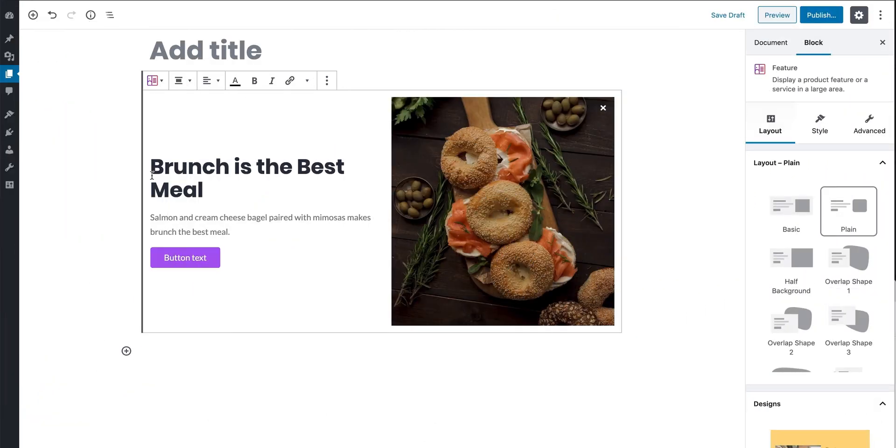Welcome to Stackable! We prepared this video to help you start your page building experience using Stackable. To start, first add a Stackable block.